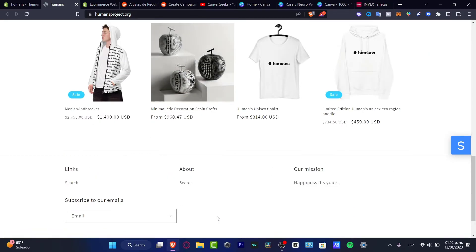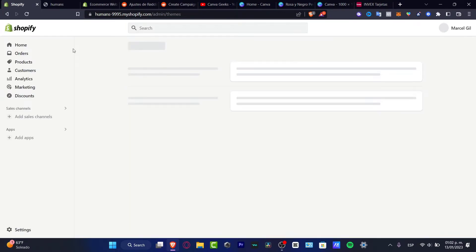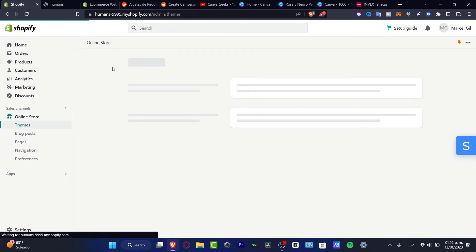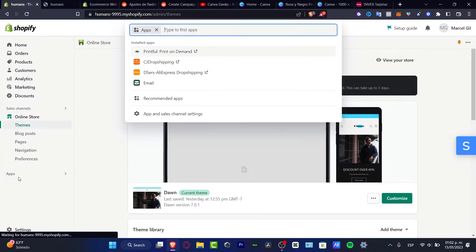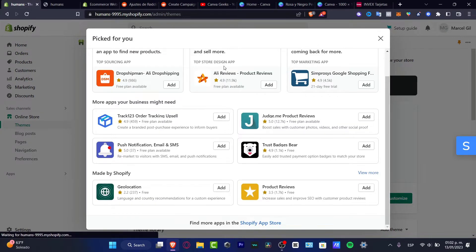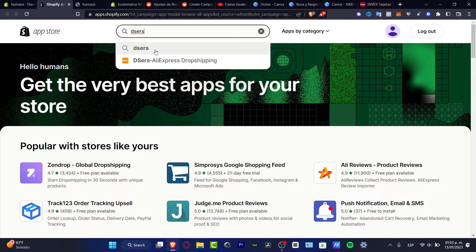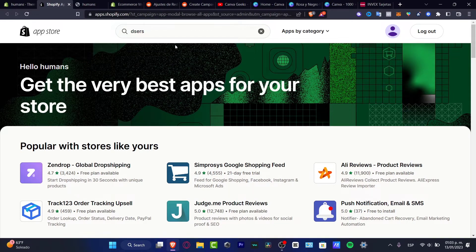Let's get started. The first thing you want to do is go into your Shopify dashboard once you have created your account. You'll be seeing something like this. We just want to focus on the main items. Go into Apps, then into recommended applications, and look for the Shopify App Store. Inside the app store, look out for DSers — DSers AliExpress dropshipping.